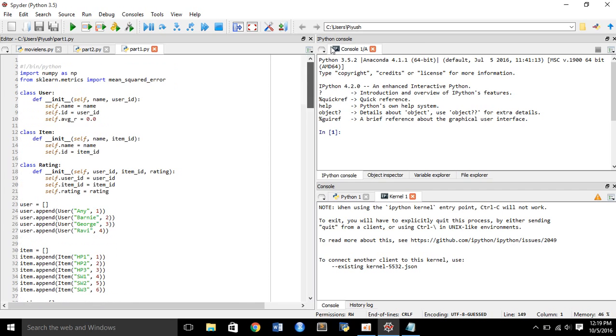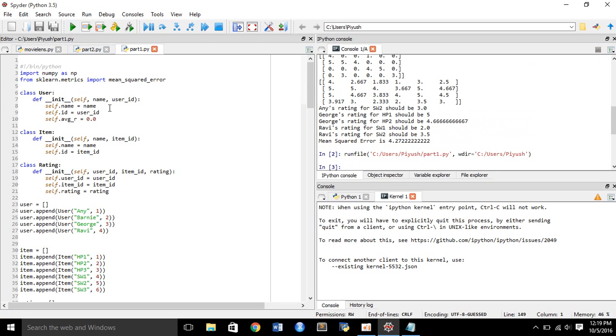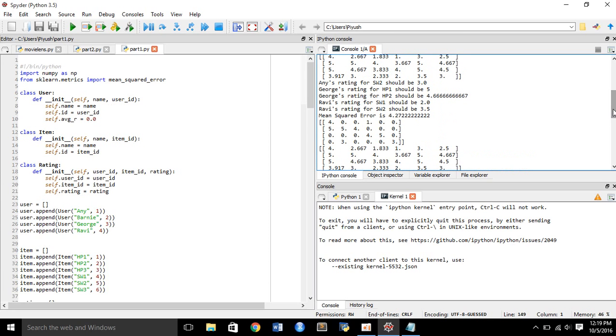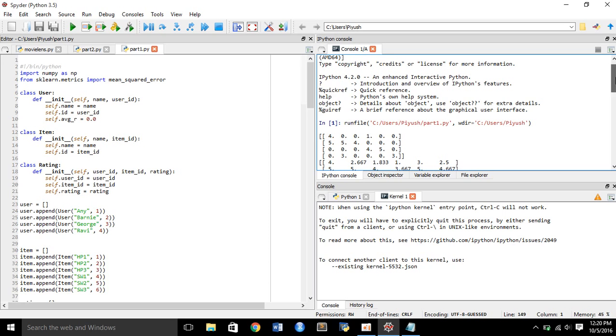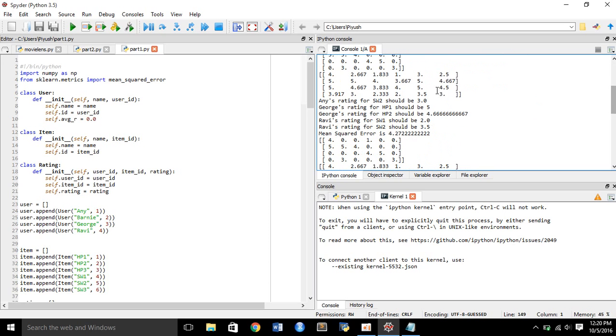This is part1.py. I will try to run part1.py and I will then explain the output to all of you.